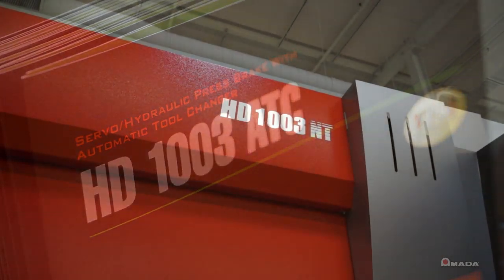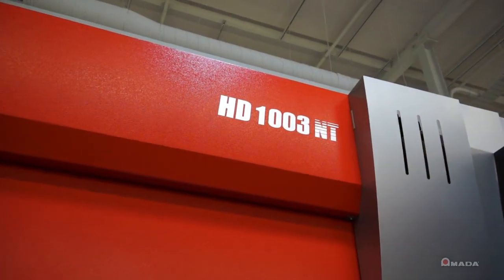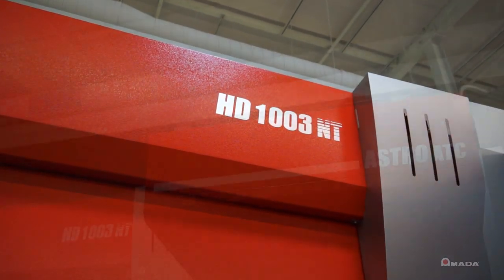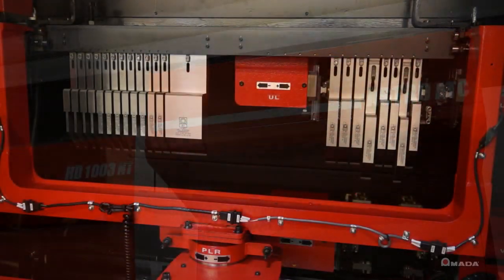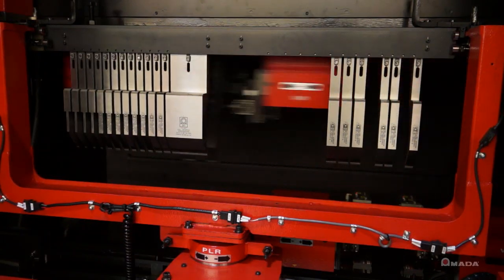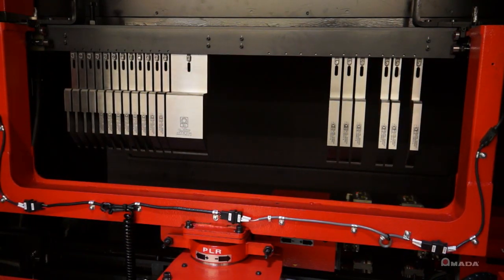We combined an eco-friendly HD press brake with an automatic tool changer for unmatched flexibility and increased productivity.